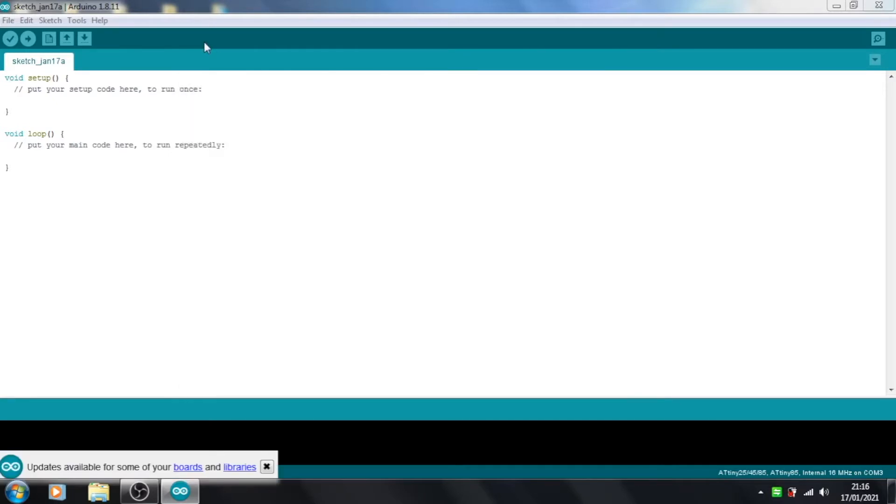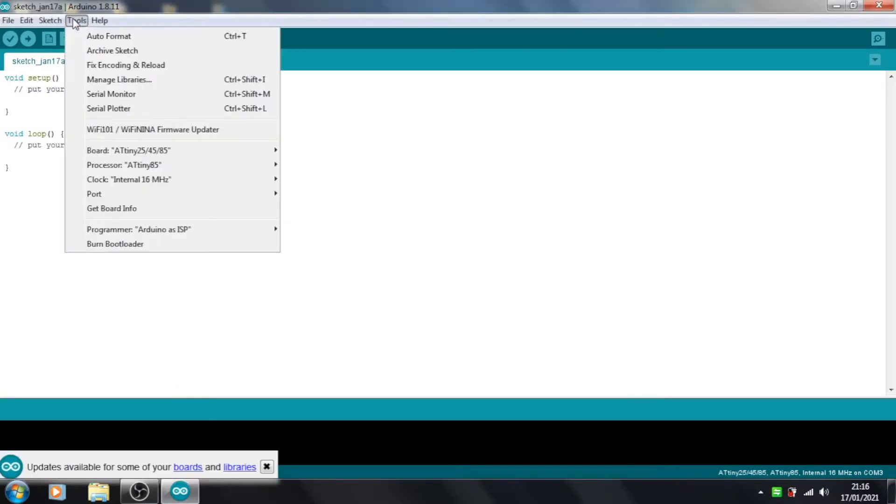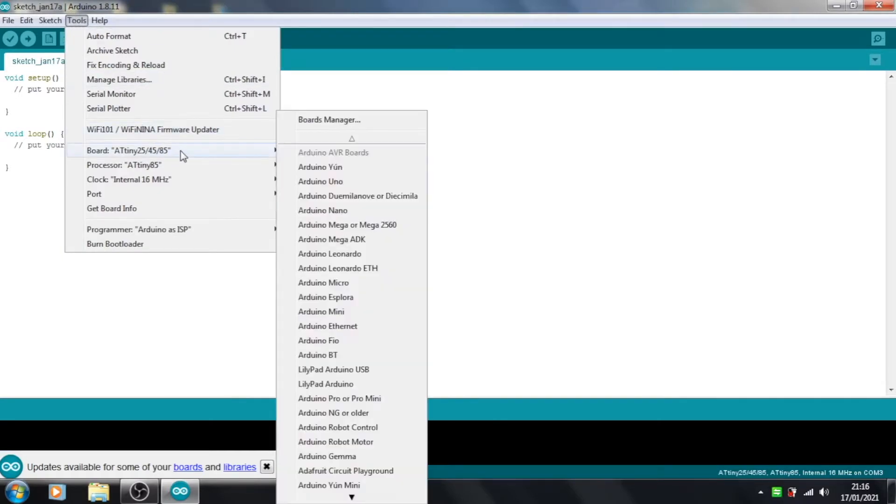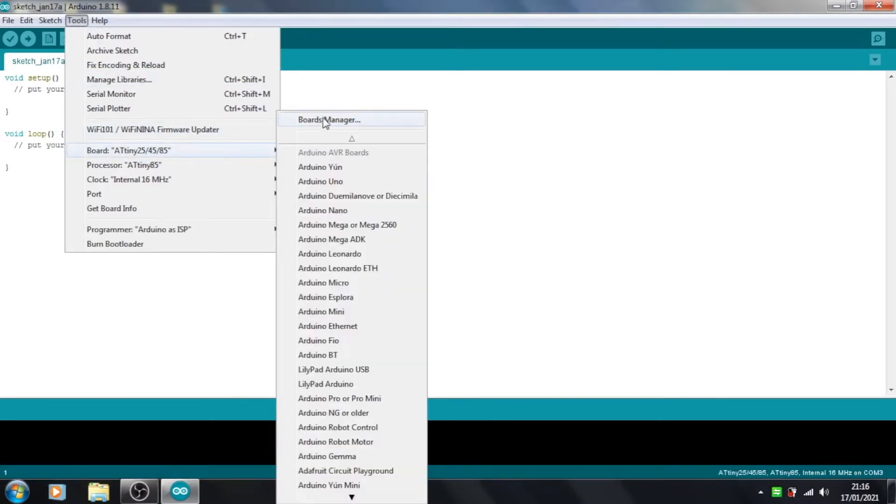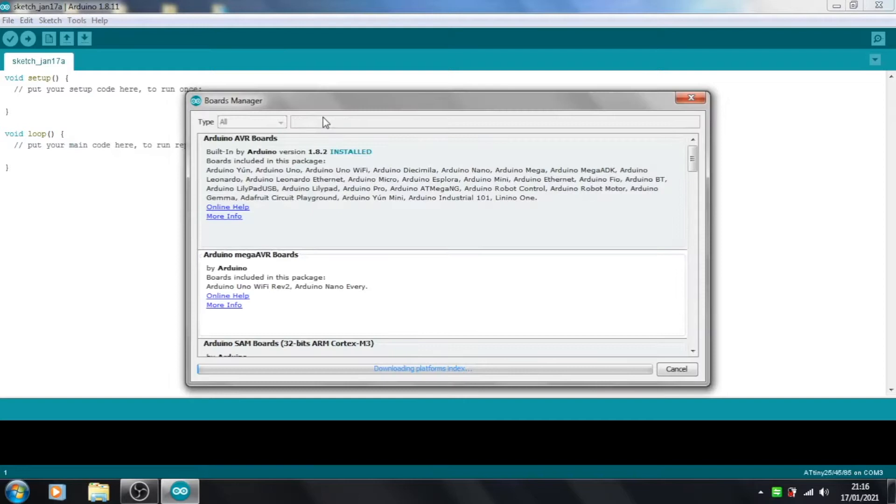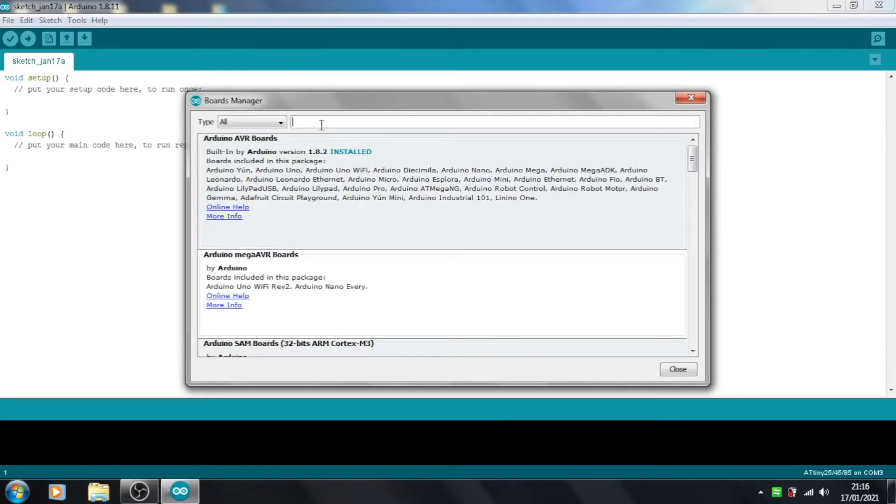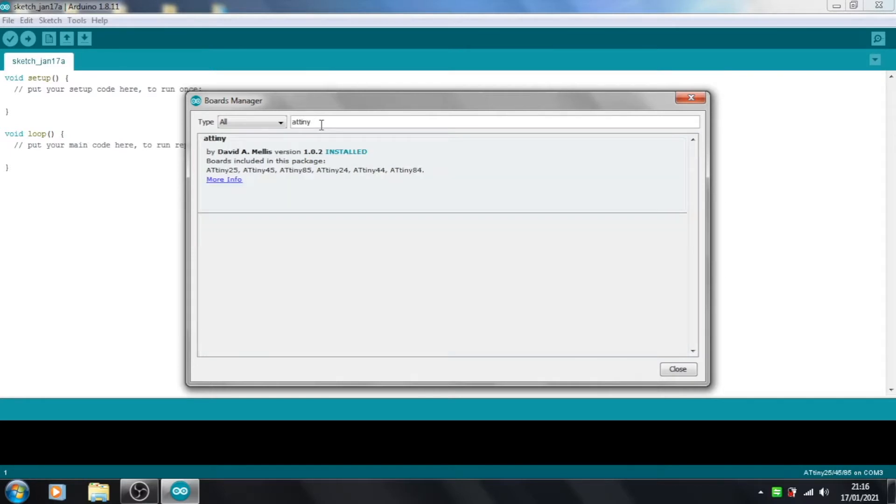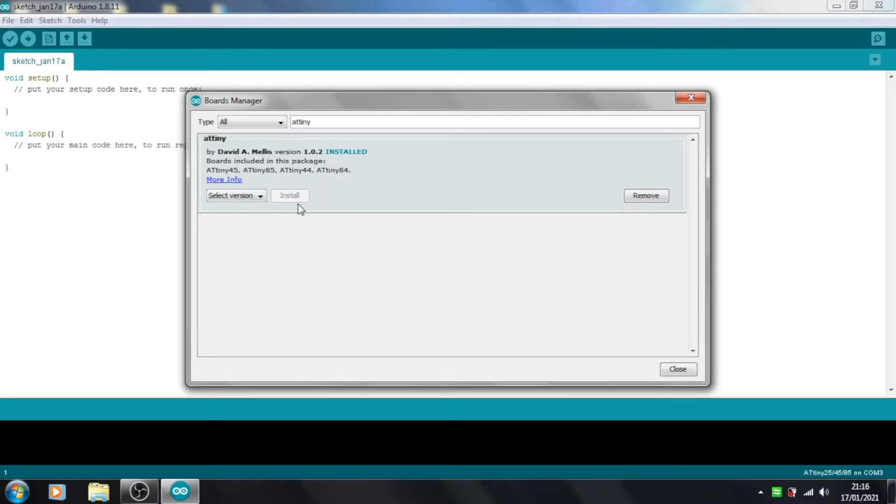and then go to Tools, Board, and then Boards Manager. And then if you search for ATtiny, you should find this one by David A. Mellis. Now you can see I've already installed it, but you get this Install button here, so you just need to click that, and that will install it.